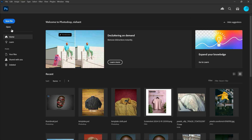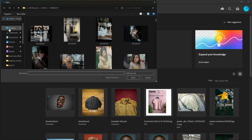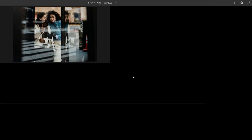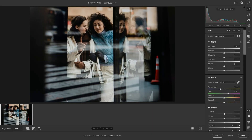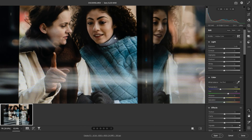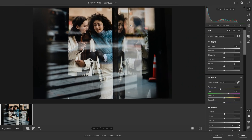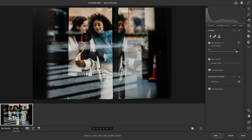Now open your photo with reflection. Make sure your photo format is RAW. Then open the new Remove icon in the Camera Raw filter, and click the Reflections box in the Distraction Removal menu.